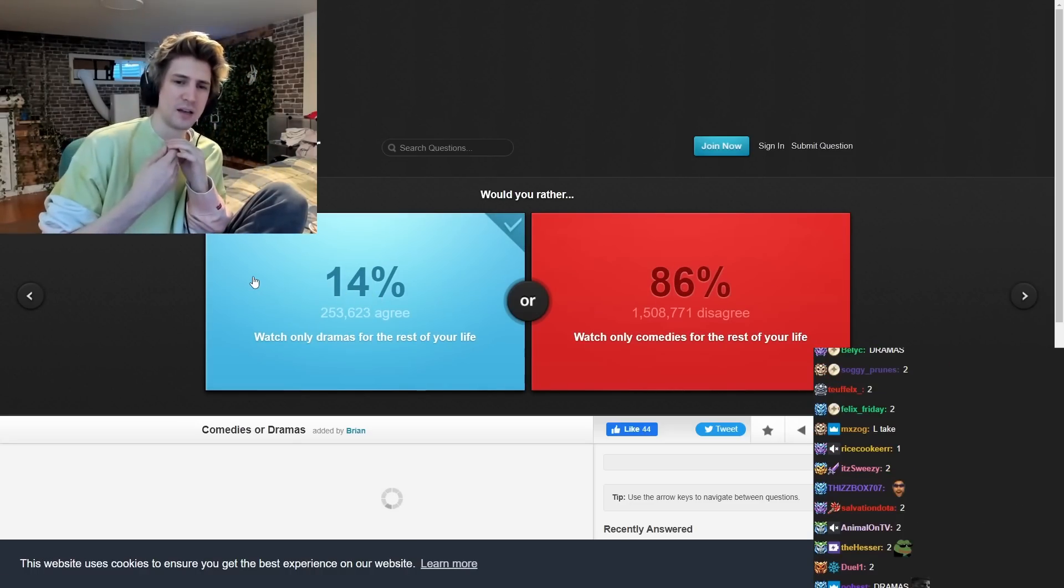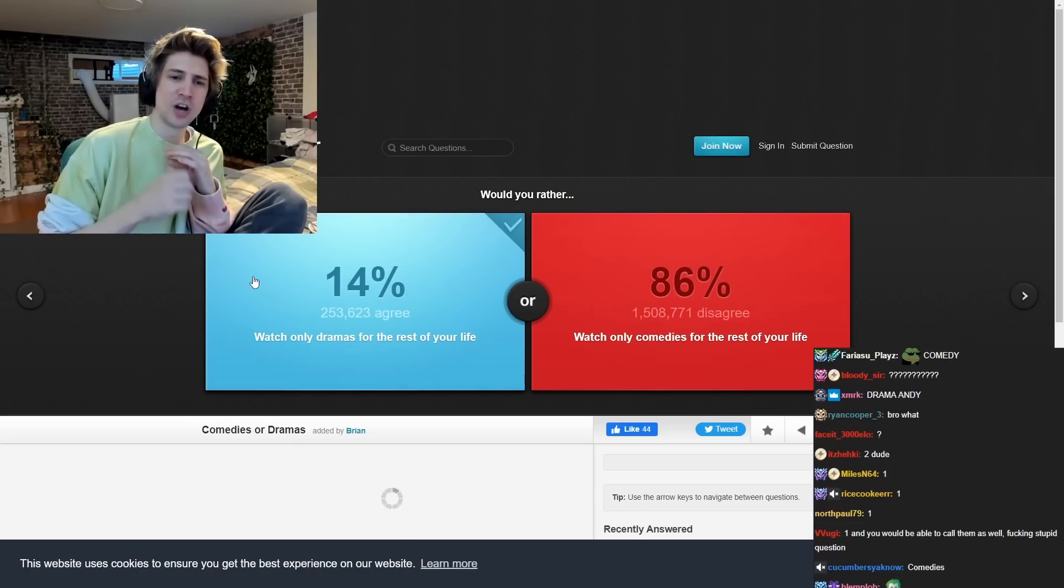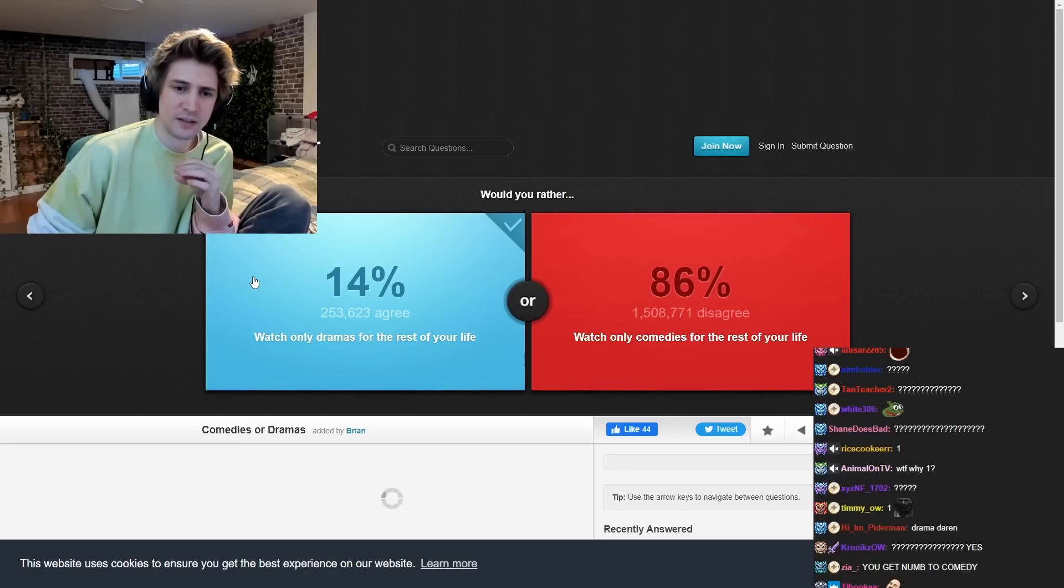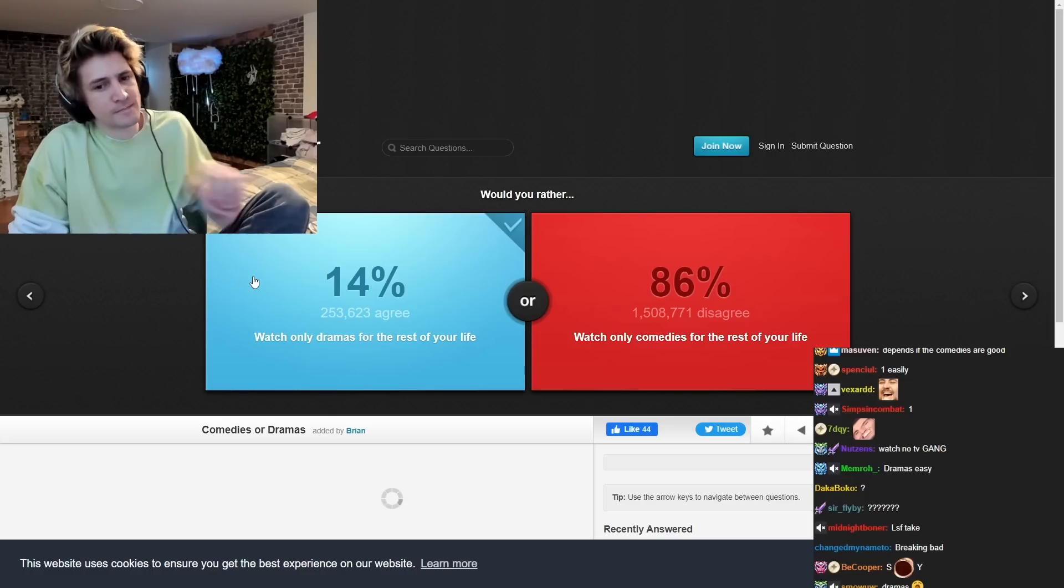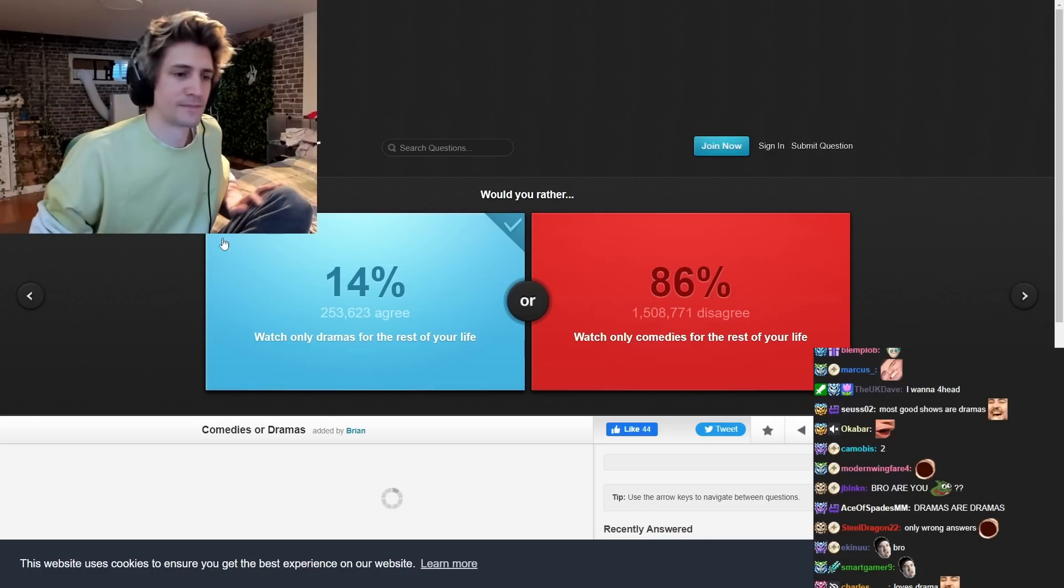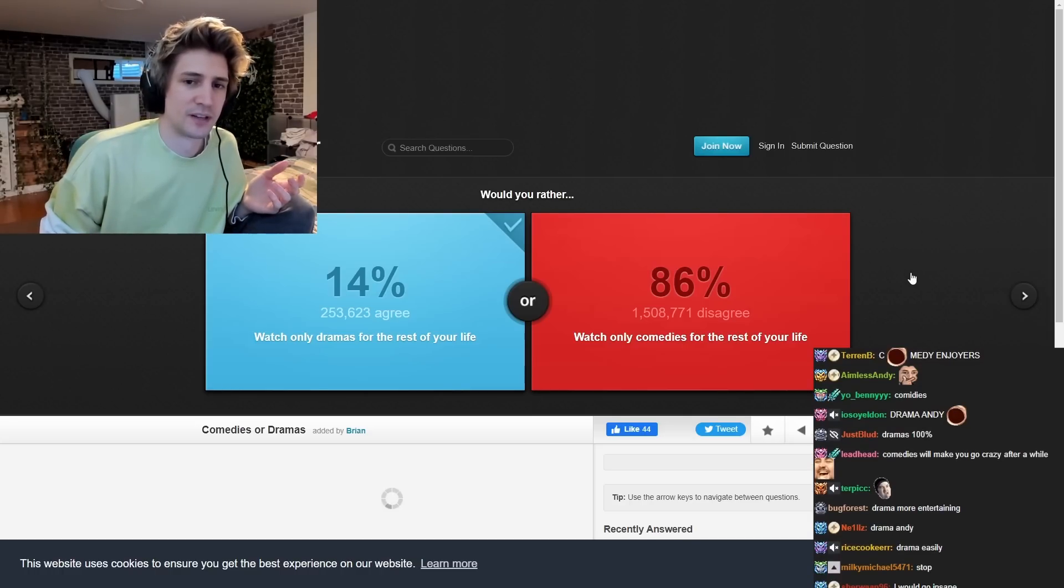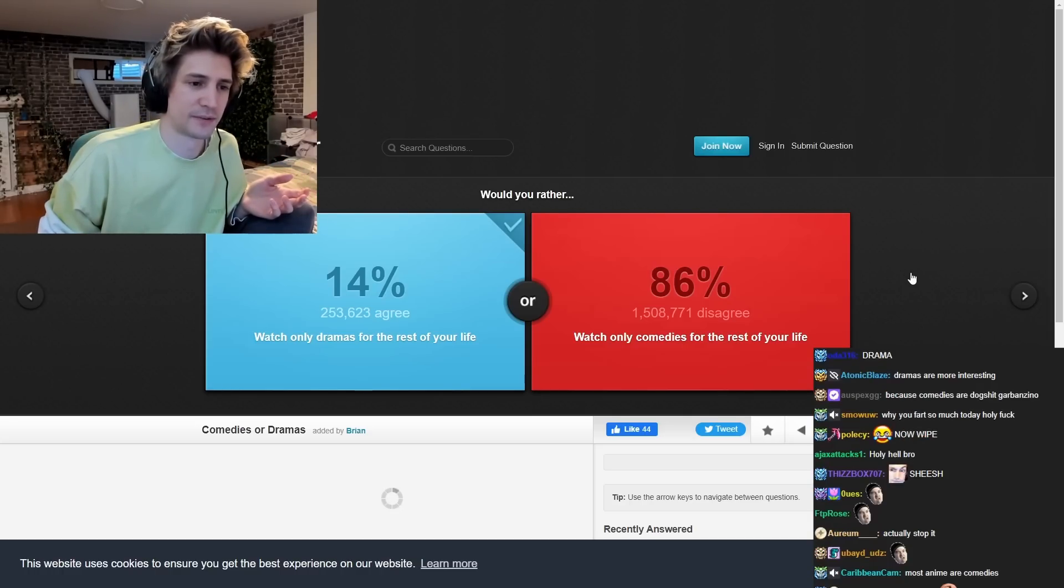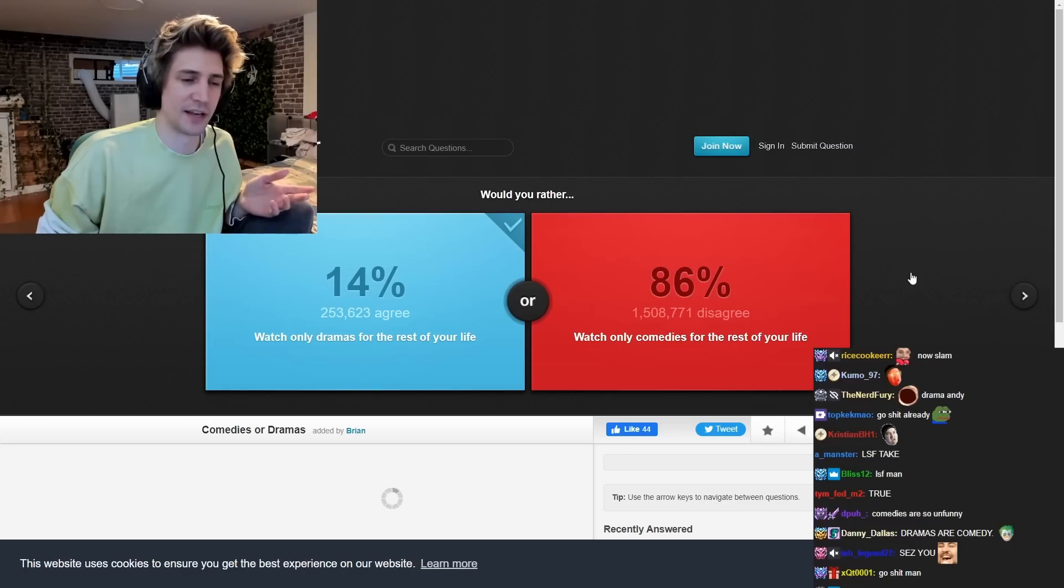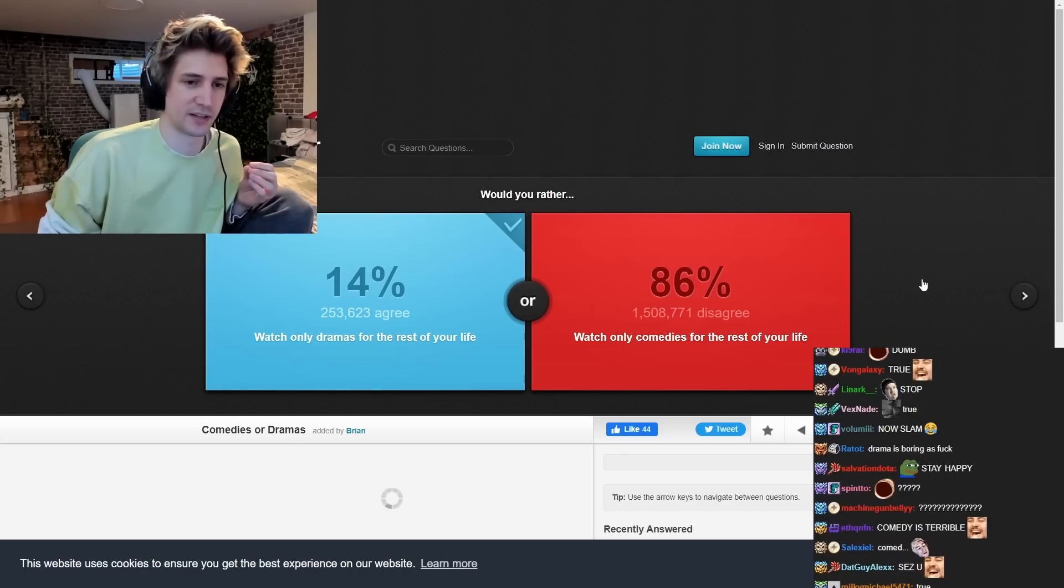Would you rather watch only dramas for the rest of your life? Watch only comedies for the rest of your life. Ah, dramas. Wait, why? Wait, comedies. Guys, comedies are shit. And boring. And the jokes repeat themselves. And humor gets exhausted.